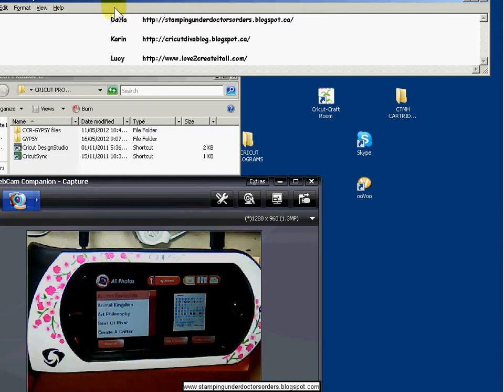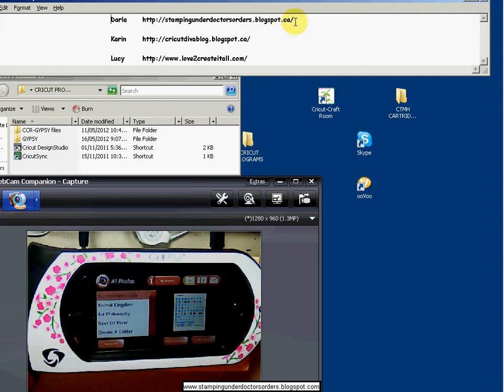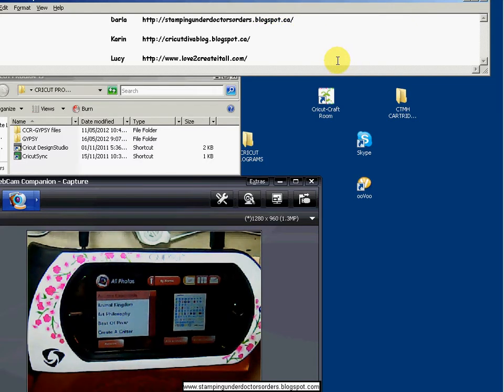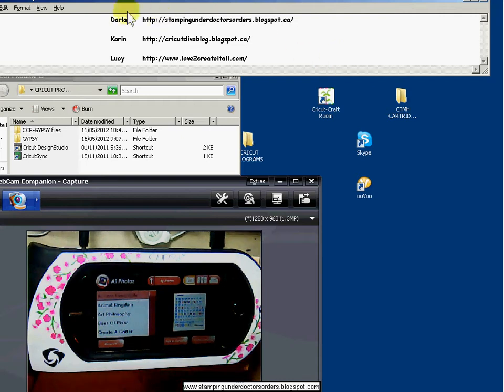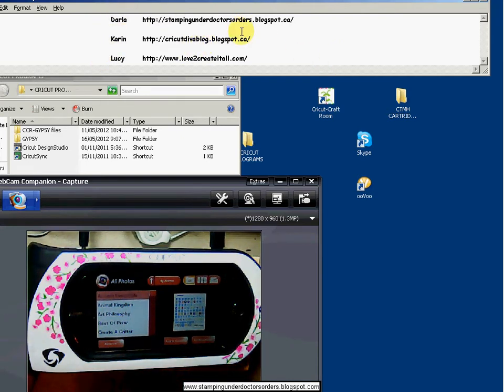Hi there, this is Darla from stampingunderdoctorsorders.blogspot.ca and I'm making a video today on the gypsy screens available from Corinne over at cricutdivablog.blogspot.ca.